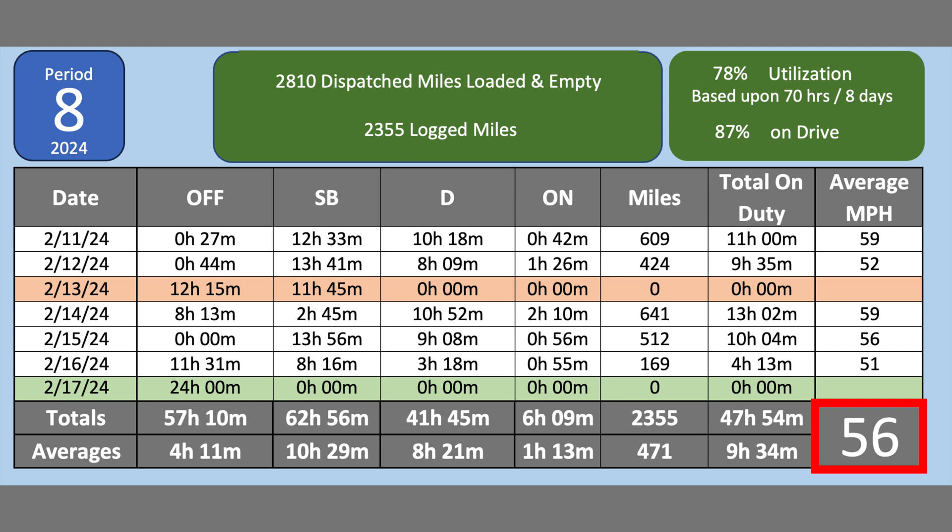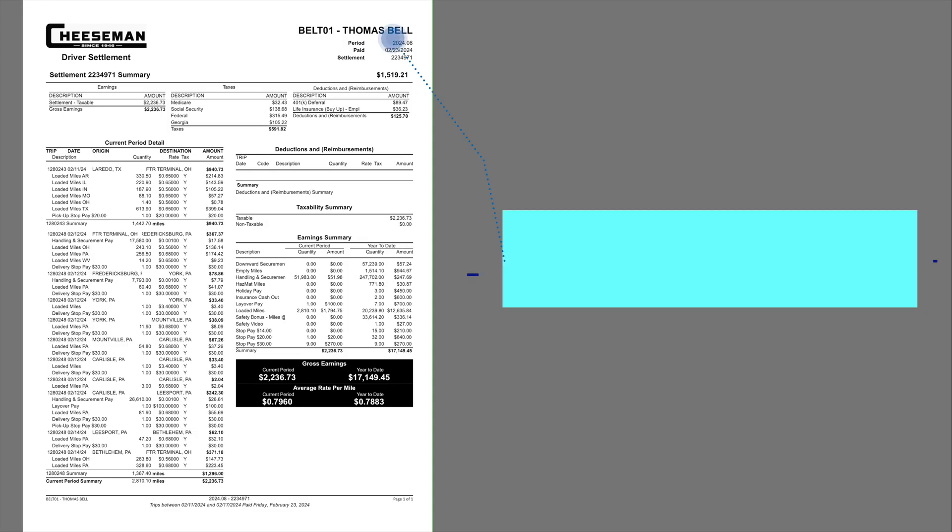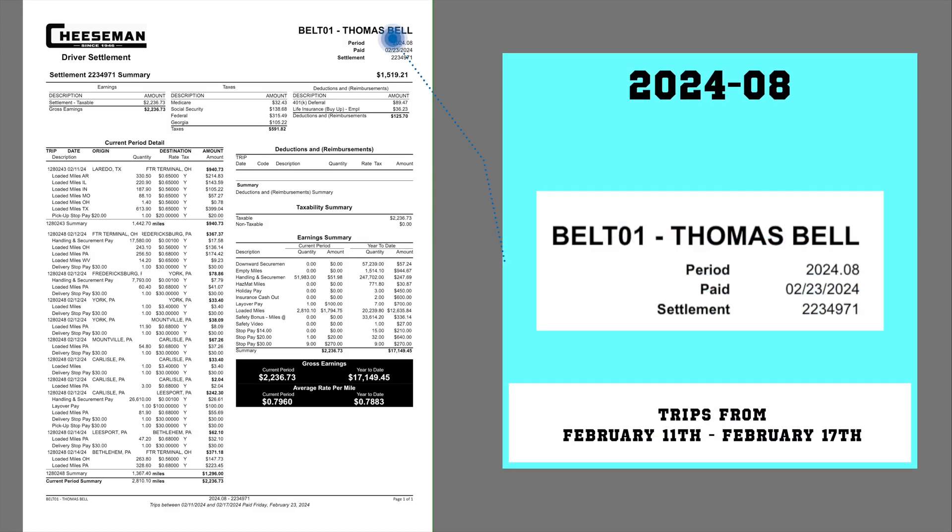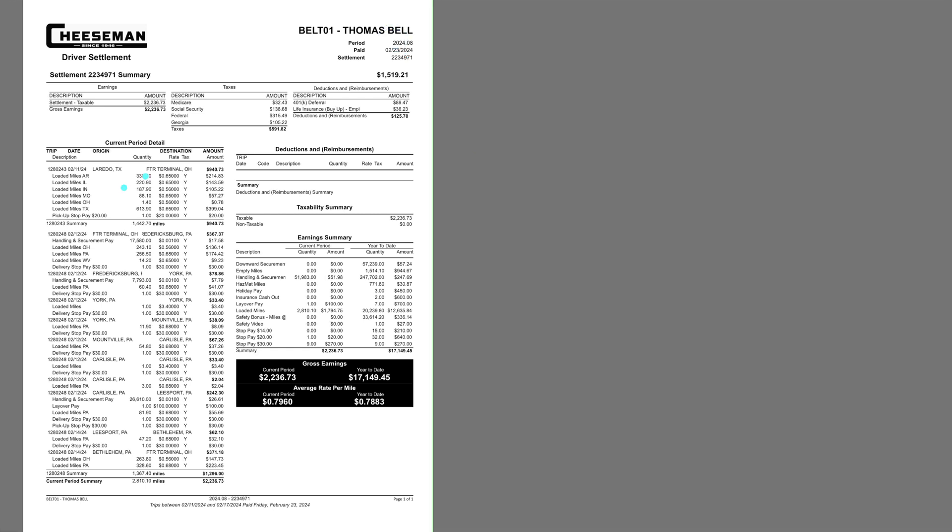The day in green was the beginning of a home time that will end in the next pay period. My unedited pay statement for period number eight of 2024. This includes all trips from February 11th to February 17th.